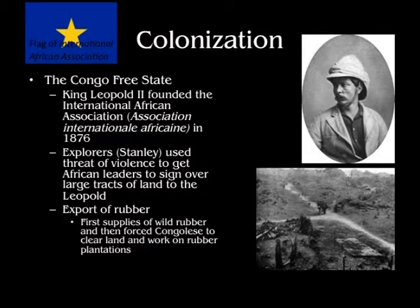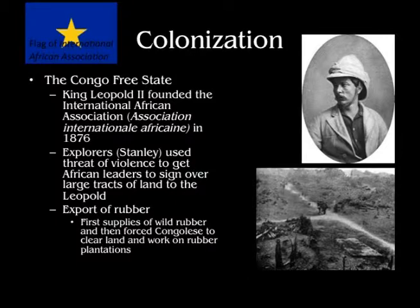We're going to use the example of the Congo Free State to look at European economic policies as they colonized Africa, and also the methods that King Leopold II used to mobilize public support for his imperial mission. In 1876, King Leopold II of Belgium founded the International African Association at a Brussels Geographic conference. He purposefully invited philanthropists, geographers, and humanitarians to this conference, and he claimed that he wanted to discover and civilize the Congo.